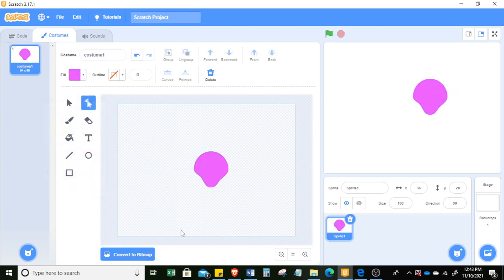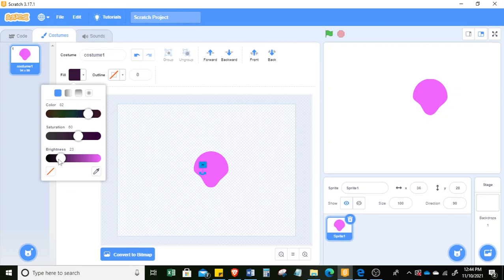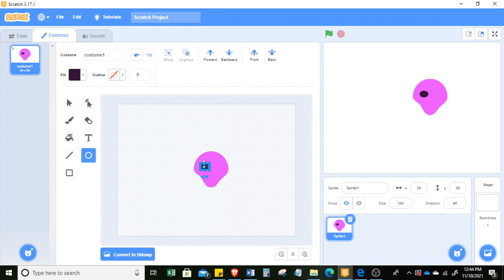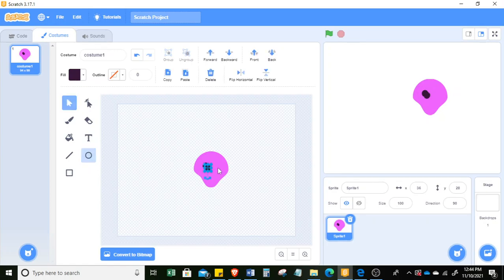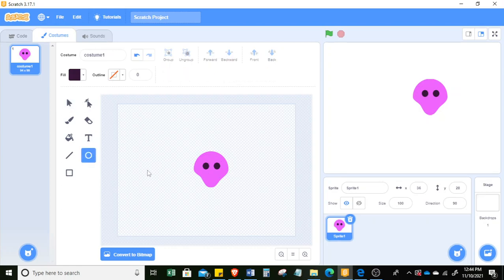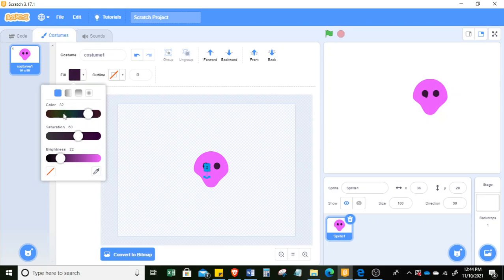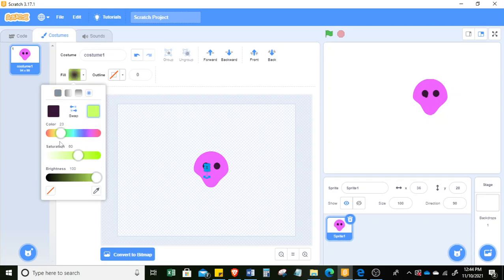I'll make a pink dog. To add eyes, since it's pink I cannot see them easily, so I'll make the eyes darker. They're too big so I'll resize them a little. You can copy with Ctrl+C and paste with Ctrl+V. Then add one more circle for the eyes — this time I'll make it white.